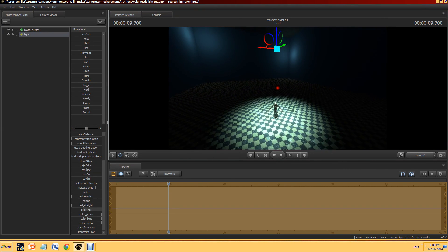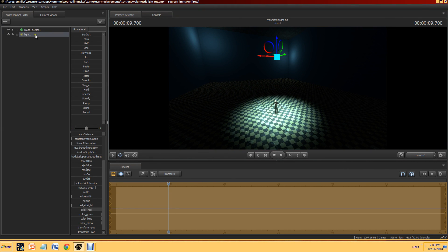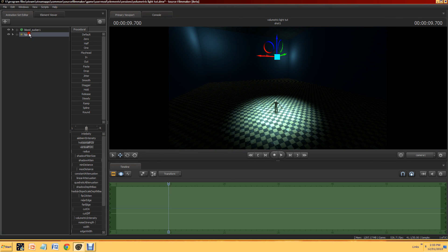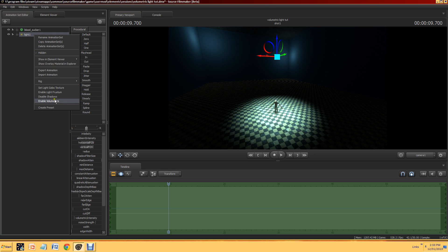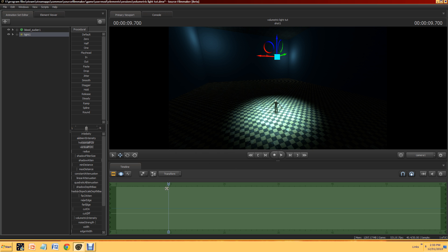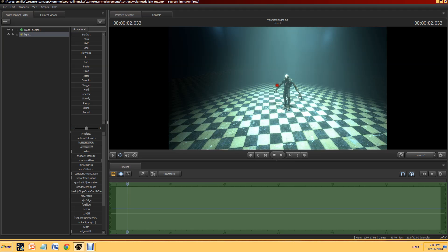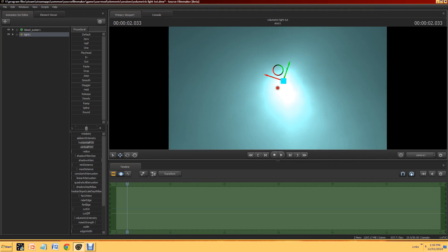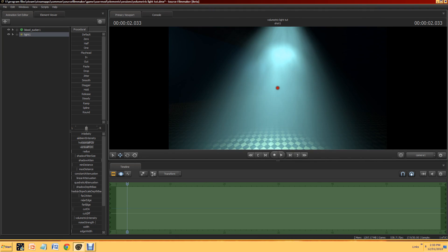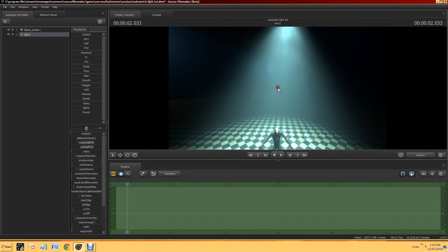The next thing you're going to want to do to make it volumetric is simply click on the little light here, right-click, and go to Enable Volumetrics. Nothing will happen at first, so you've got to go off the screen — and there we go. Got it working. It certainly looks volumetric.